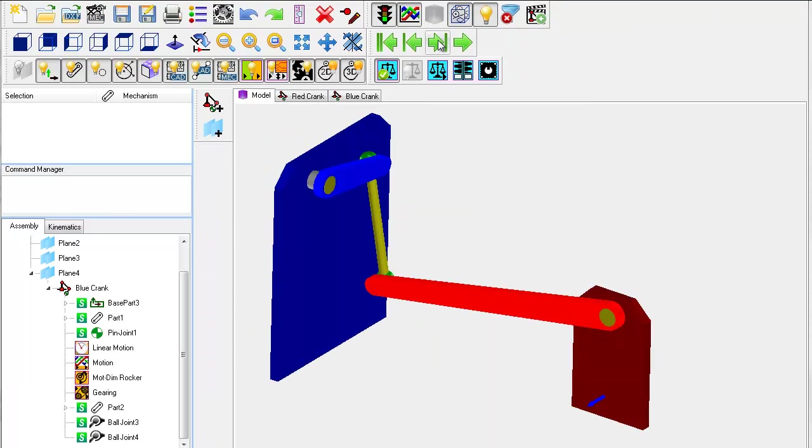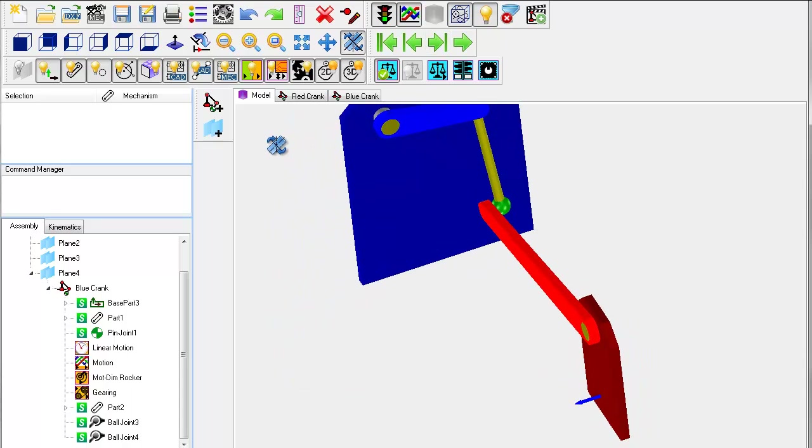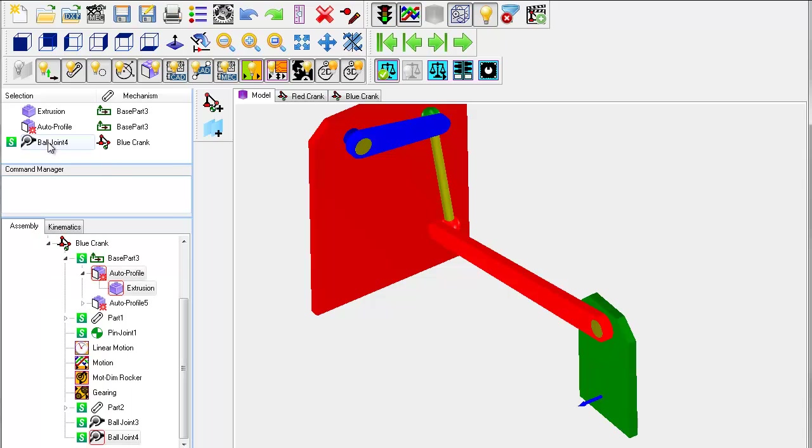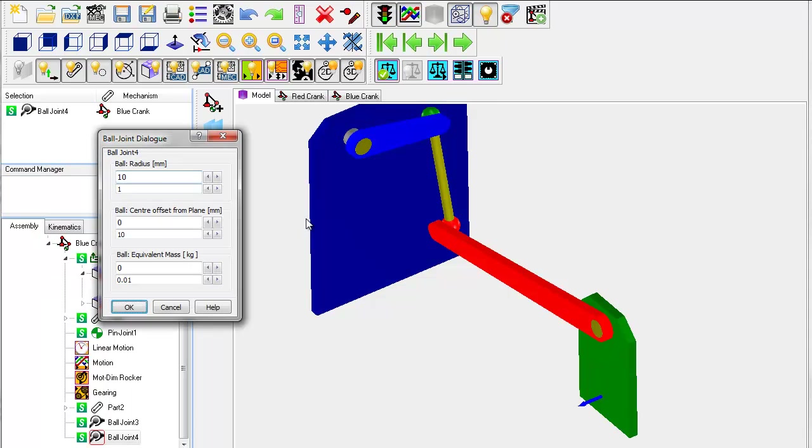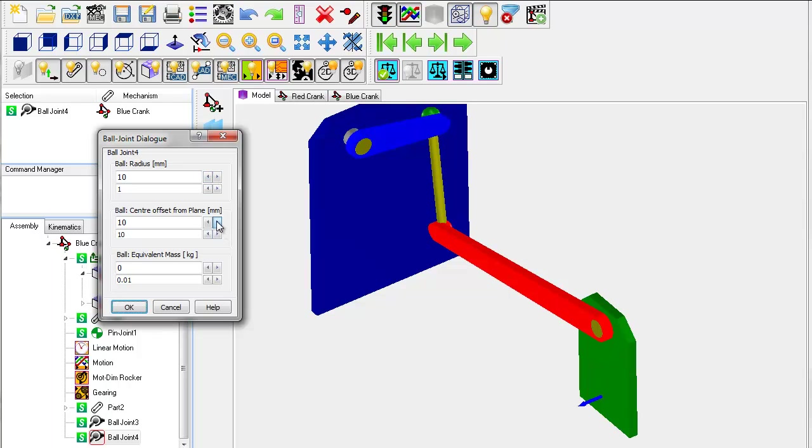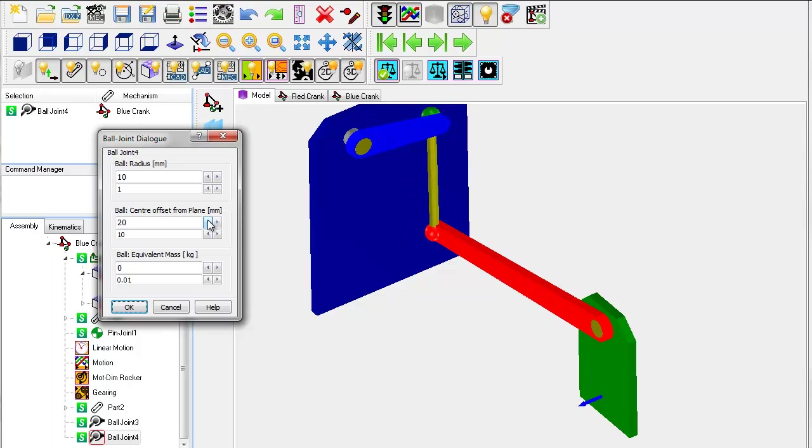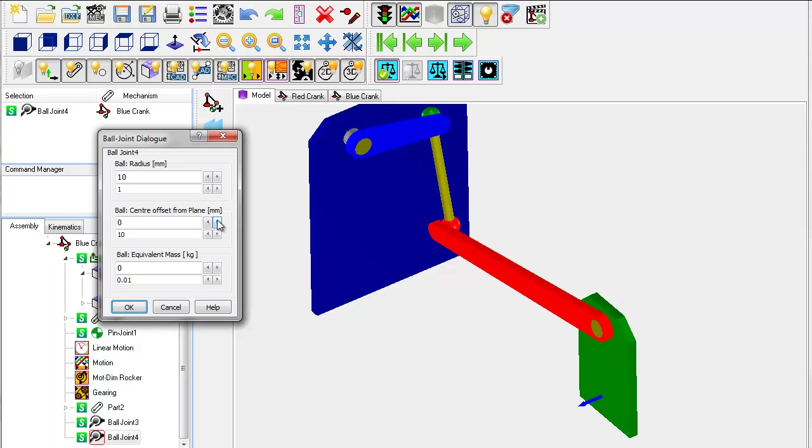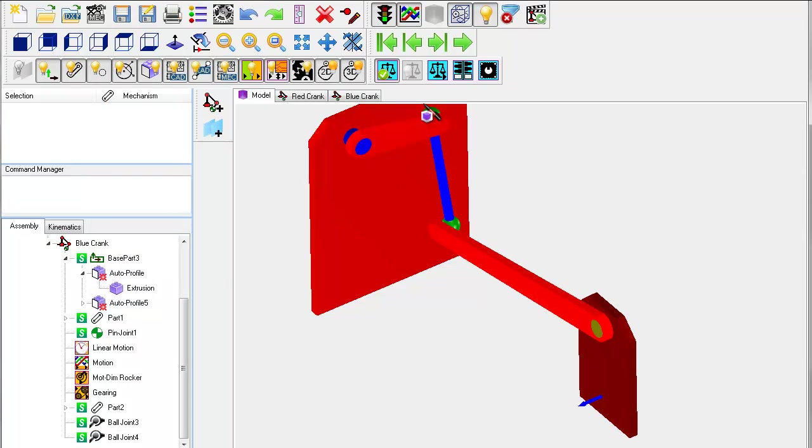I have switched to the model view to show you how to edit the ball joints themselves. Because there are lots of elements in the graphic window when I select the ball joints I get a lot of other stuff. So to edit it specifically I right click it in the selection window and select edit element from the pop up. This takes me directly into the joints edit dialog. I can edit the joint radius but of kinematic significance is editing the joints offset from its mechanism plane. As you can see editing this value changes the position of the red rocker.